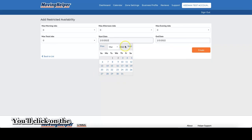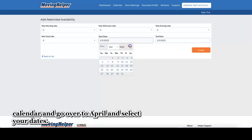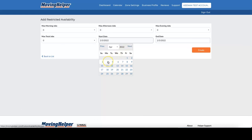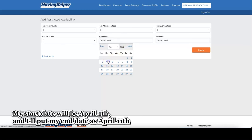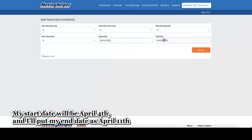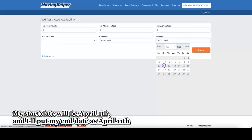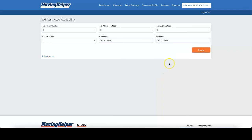You'll click on the calendar and go over to April and select your dates. My start date will be April 4th. And I'll put my end date as April 11th. And then hit create.